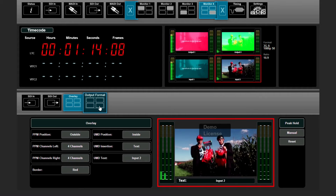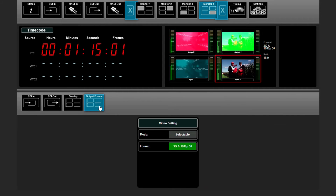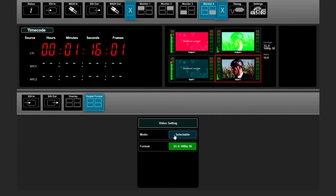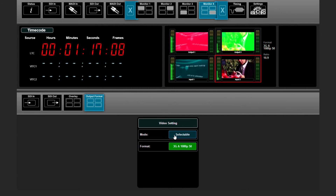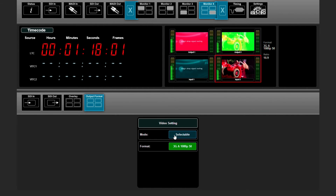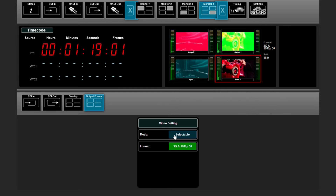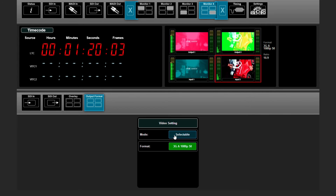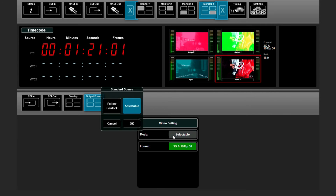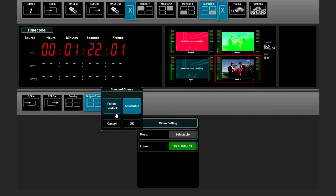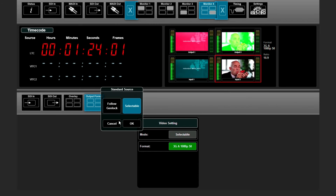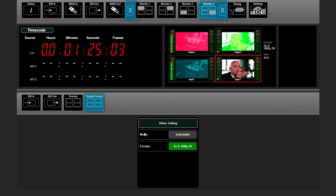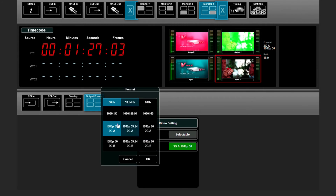In the output format section, you can choose whether the output format of your quad-split multiviewer needs to follow your channel, or you can select a certain format on your own.